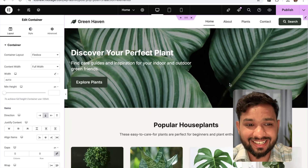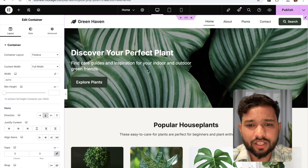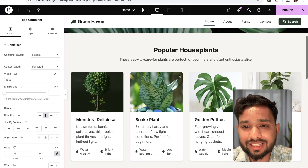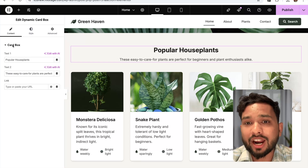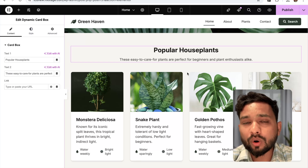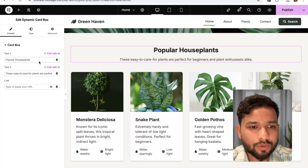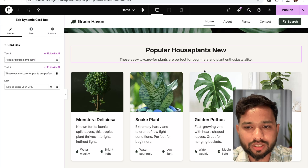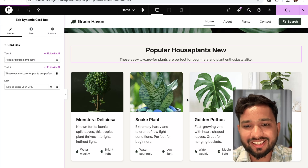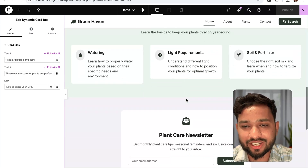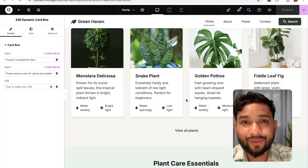Now if you want to change something in Elementor, click on 'Popular Houseplants' for example, and you can change it — there's the card box component. Every component can be changed here. You can rename elements, add new ones, or make the page public. This is a fantastic tool where you can create a website without using drag and drop at all.